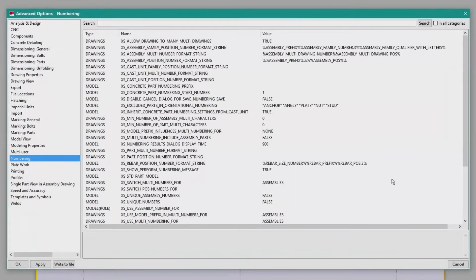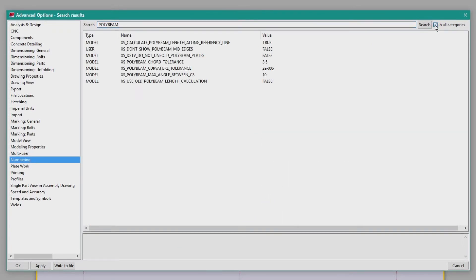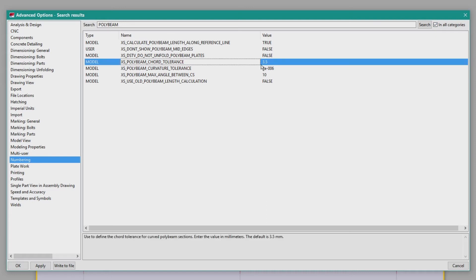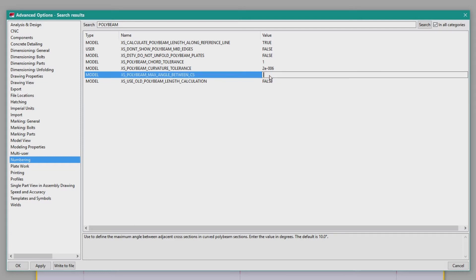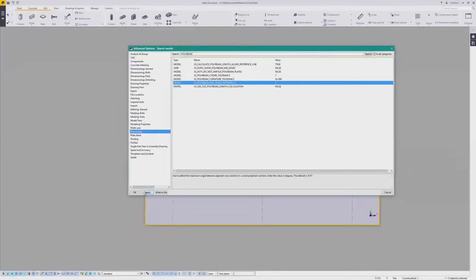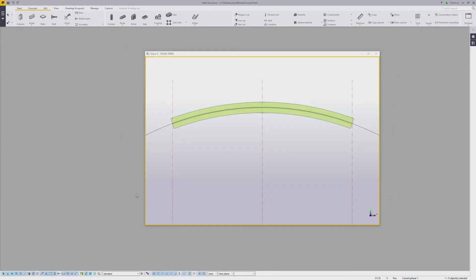I'll show the settings I use, but you may have to tweak them a little if the geometry of the part starts to fail. Hop over to Advanced Settings and do a search in all categories for poly beam. Set XS poly beam cord tolerance to 1 and XS poly beam max angle between CS to 5. Then click Apply and OK, save your model, and restart Tekla Structures.